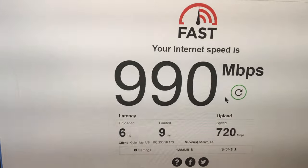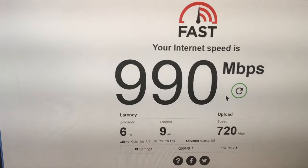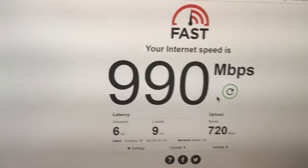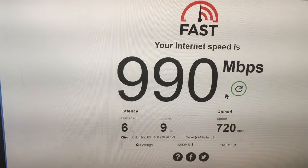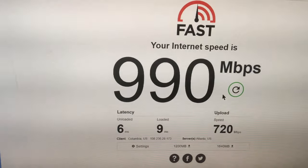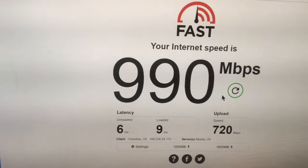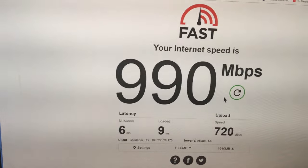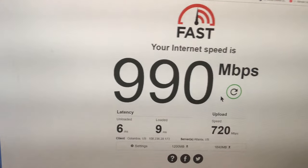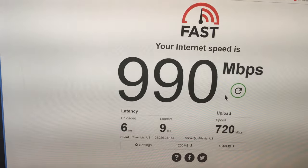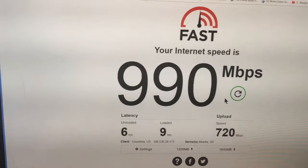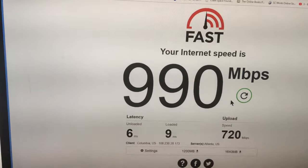So anyway, this gives you an idea of what it's like to have gigabit internet access. The speeds can vary quite a bit — sometimes the upload will be 900 megabytes, and usually the download is only around 500 to 700 most of the time. This time it actually hit 990, which is kind of very unusual.